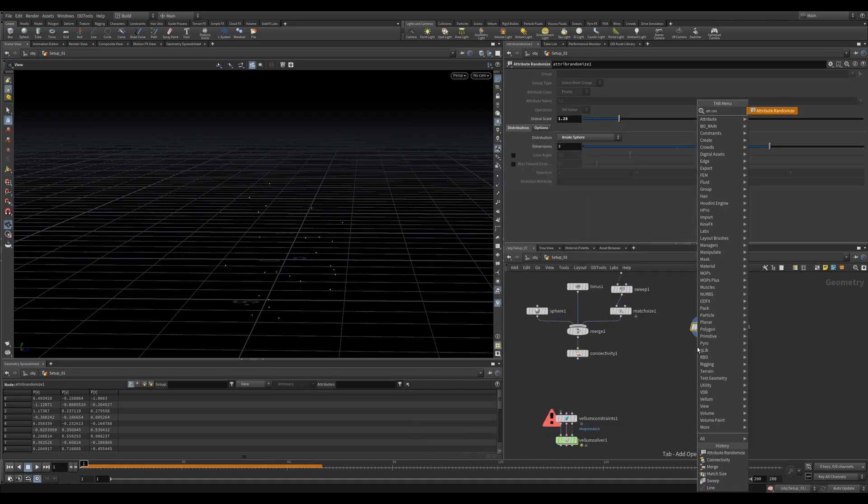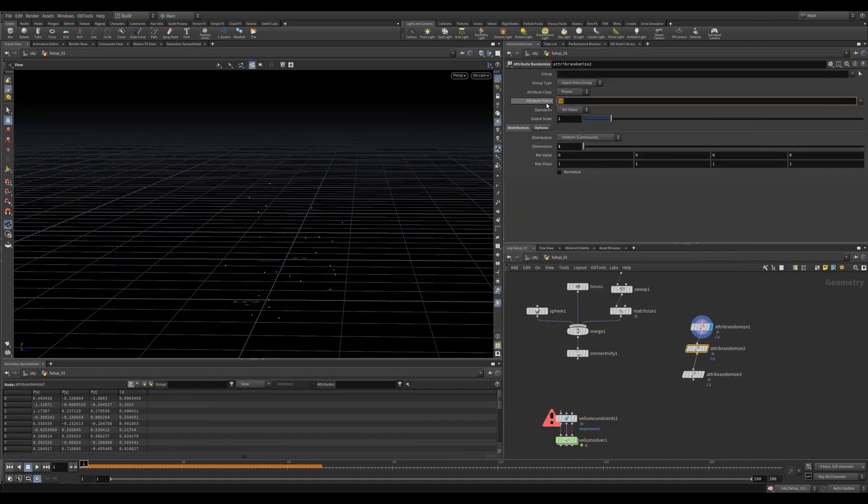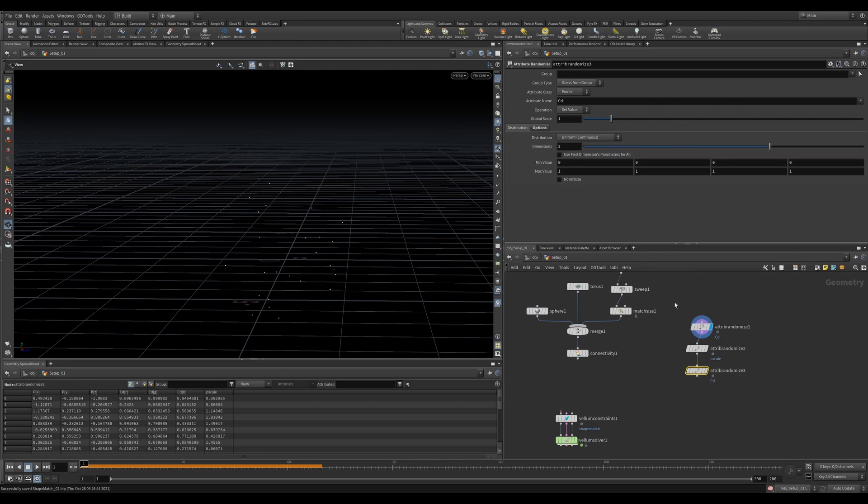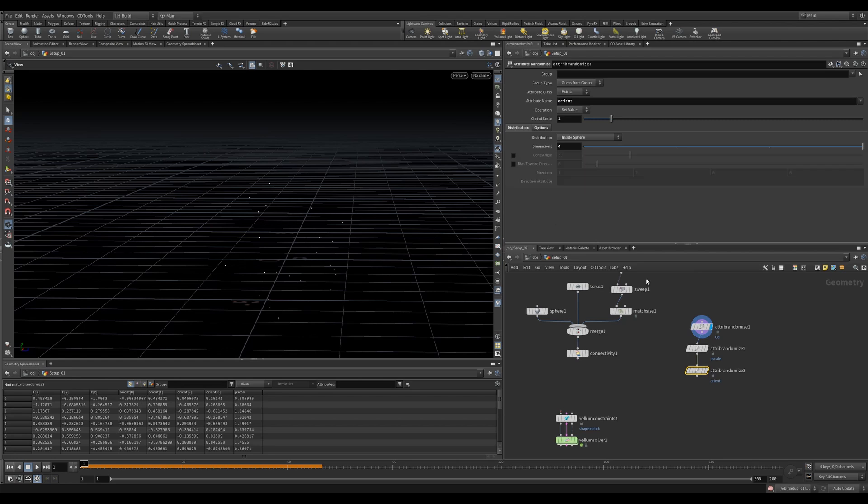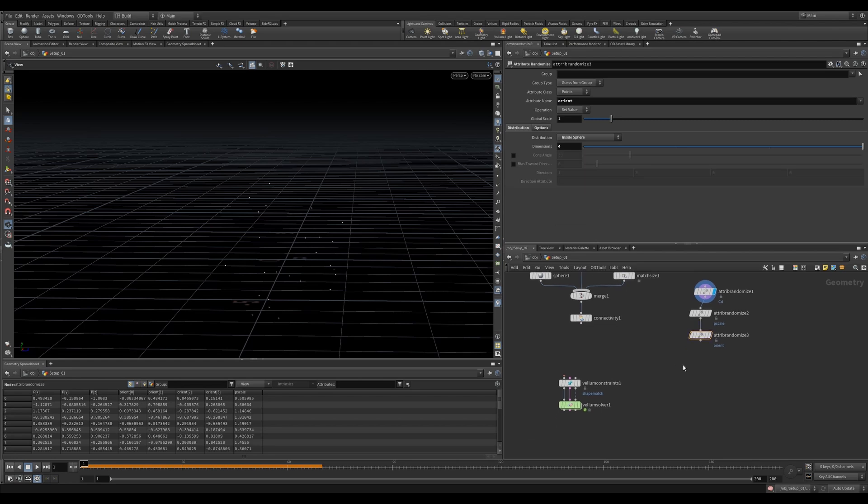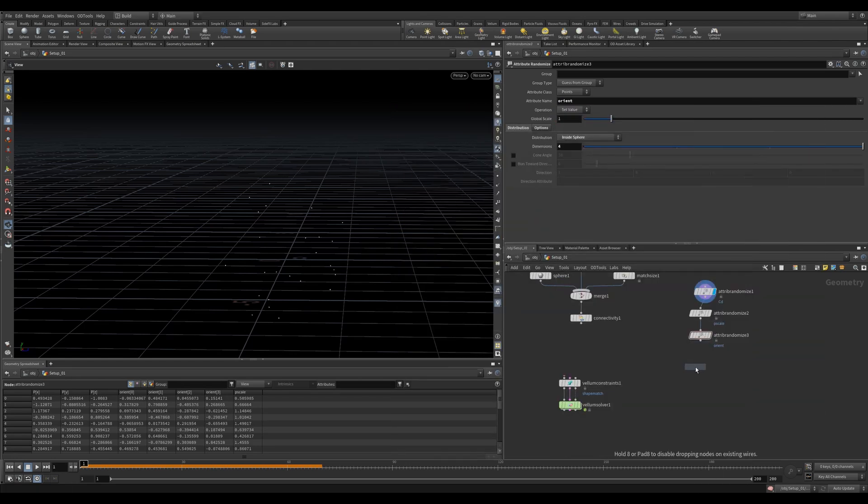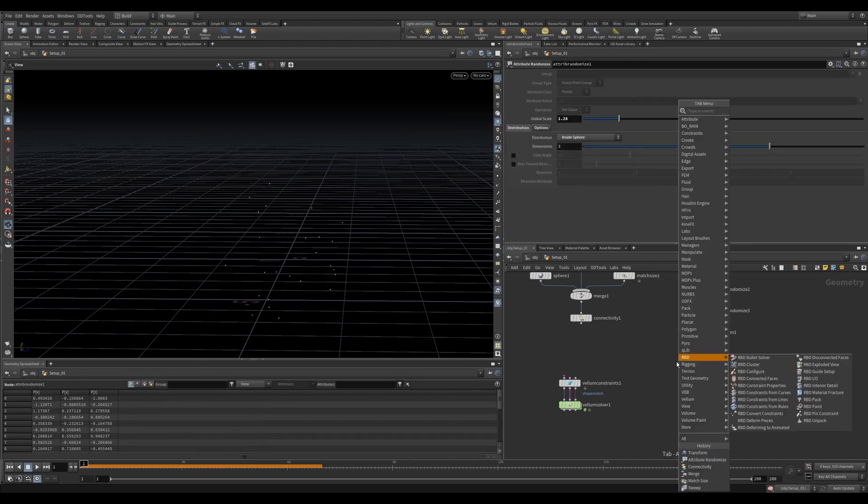Let's drop down two more Attribute Randomizers. The first set to P Scale, change it to a single dimension as it's a float. We'll use a Min of 0.4 and a Max of 1.5. Let's change the second Attribute Randomize to Orient, set it to four dimensions and Inside Sphere. This will give us some nice random rotation. Now we can move the whole setup by four units with a Transform.